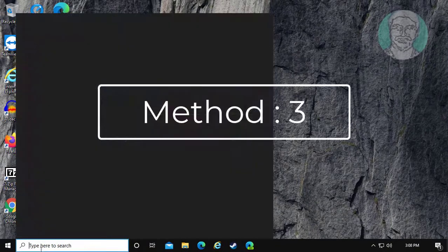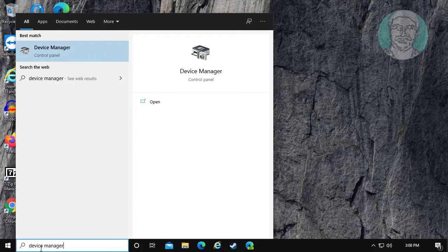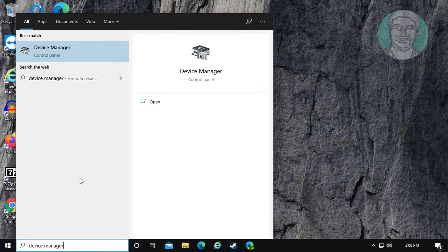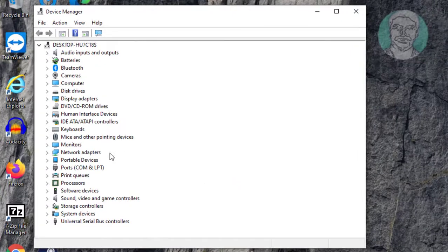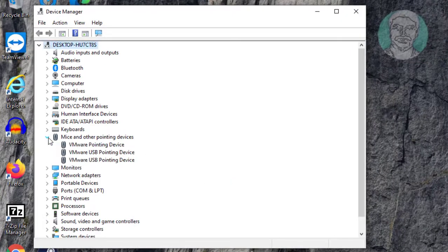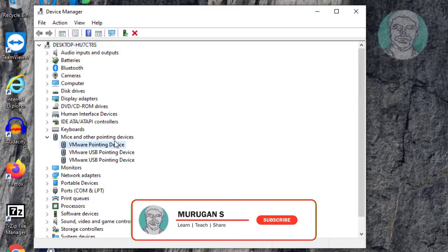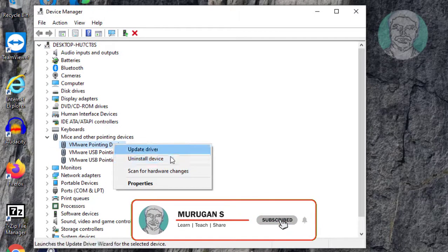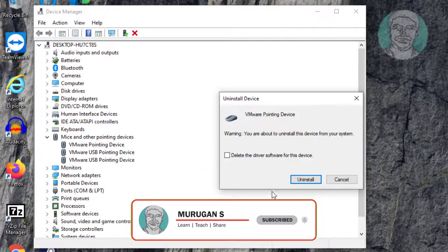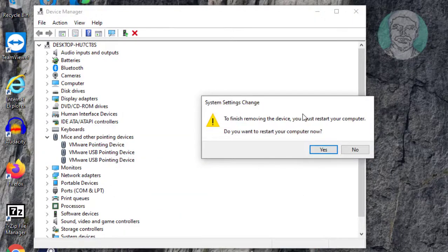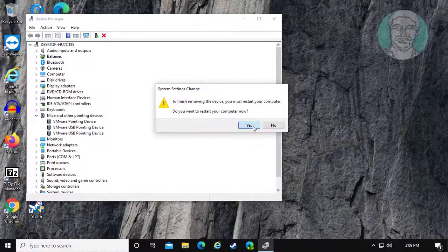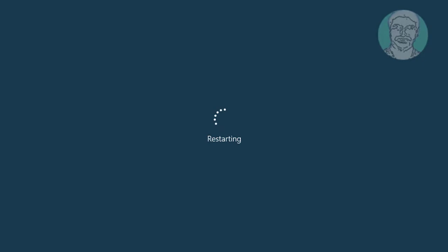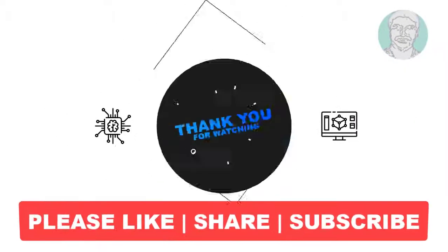Third method is, type device manager in Windows search bar. Click device manager. Select and expand mice and the other pointing devices. Right click mouse, click uninstall device. Click yes to restart system. I hope this video tutorial helps to you.